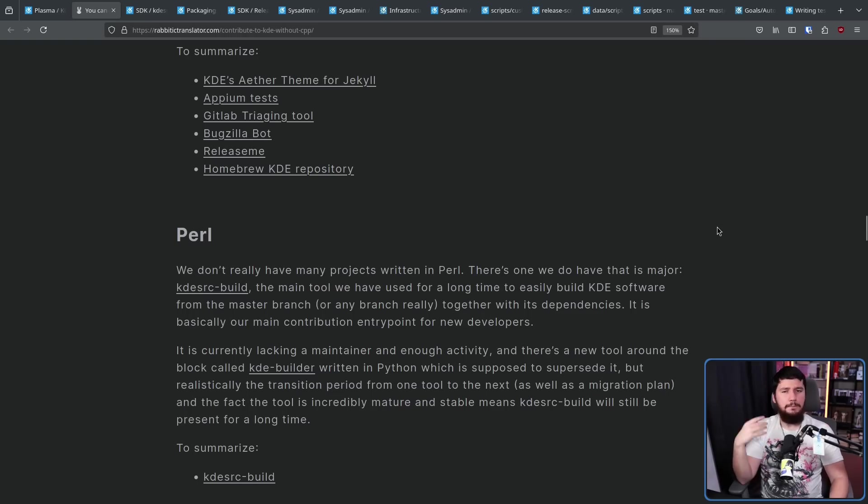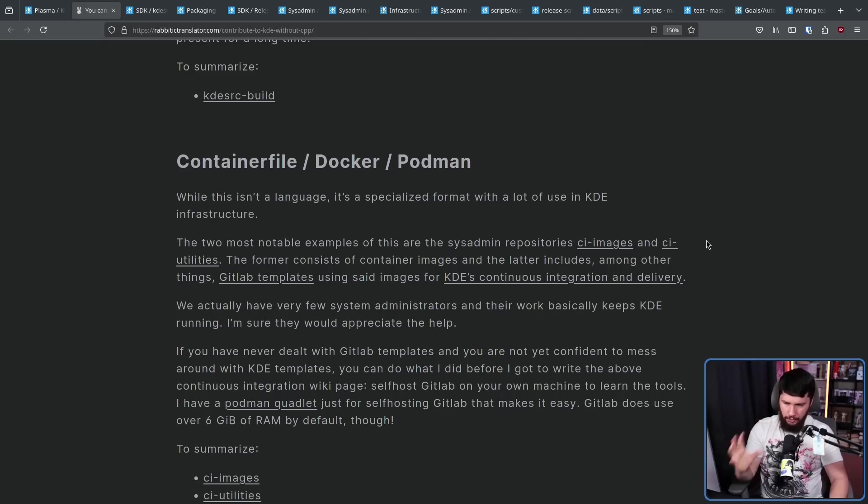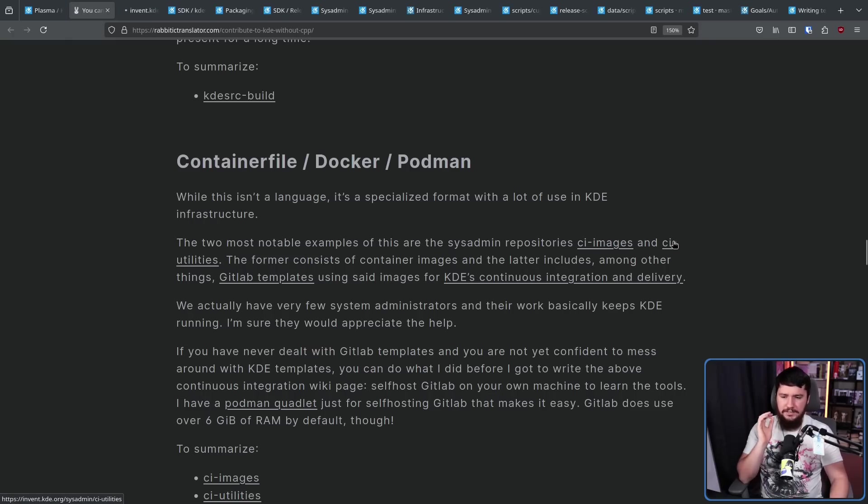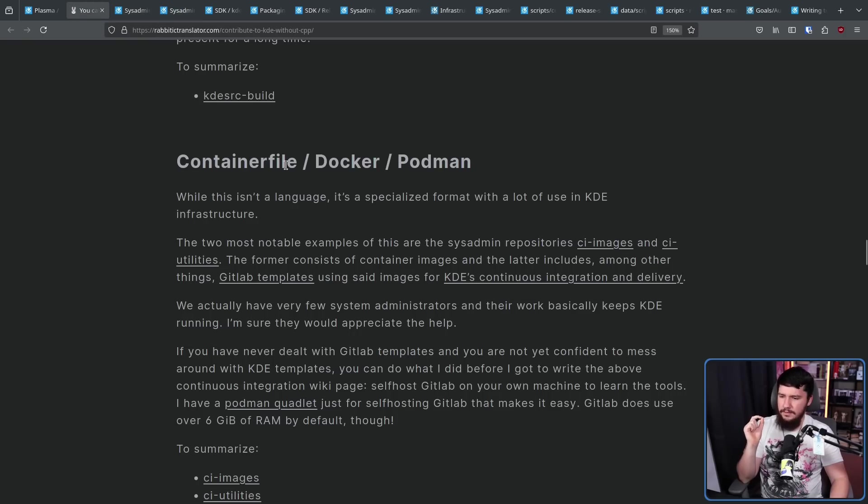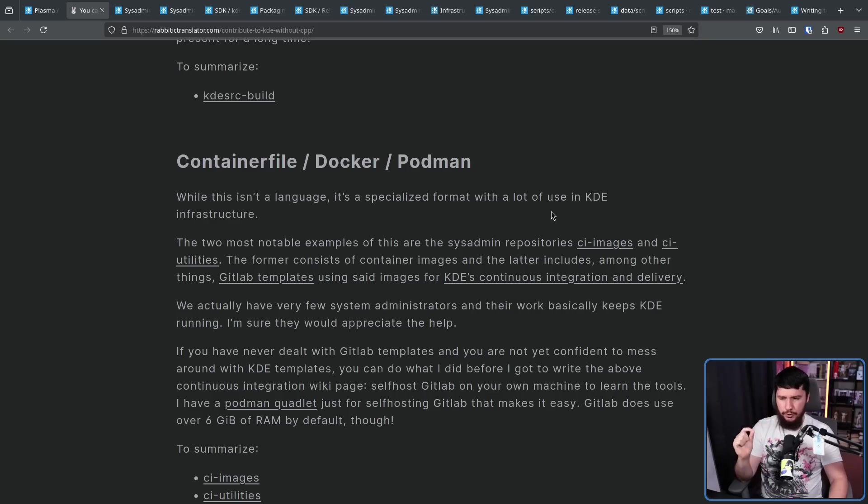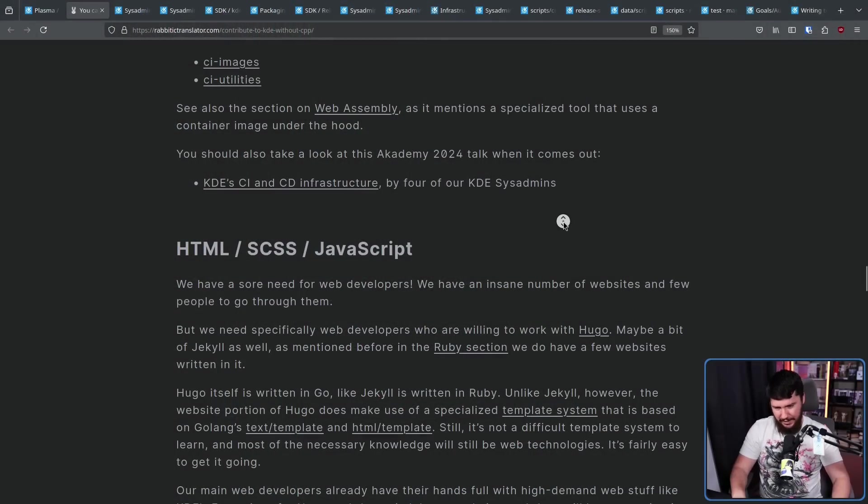Next up isn't a language, but a specialized format used for these applications. Container Files, Docker, and Podman. The two most notable examples are the sysadmin repos, CI images, and CI utilities. The former consists of container images and the latter includes, among other things, GitLab templates using said images for KDE's continuous integration and delivery. Now, much like with designers and people that want to write documentation, sysadmins tend to be in fairly short supply. It's very easy to find developers who want to write code. But all of those other things you need to do to make the code go smoothly when you're deploying it out to users, every project needs help with that.